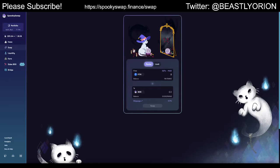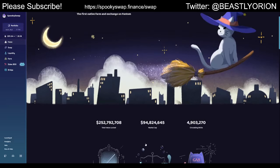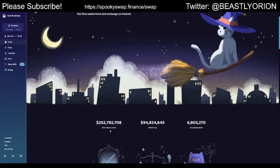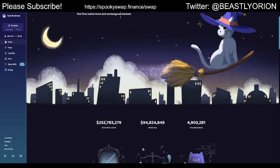We're here on SpookySwap and this is the home screen. It shows you some information about the current TVL. These are assets that have been deposited onto SpookySwap. They are not locked even though it says 'locked' here — TVL stands for Total Value Locked, and that's just the term used on DEXs and other DeFi platforms. It does not mean the value is locked in; you can remove it at any time.